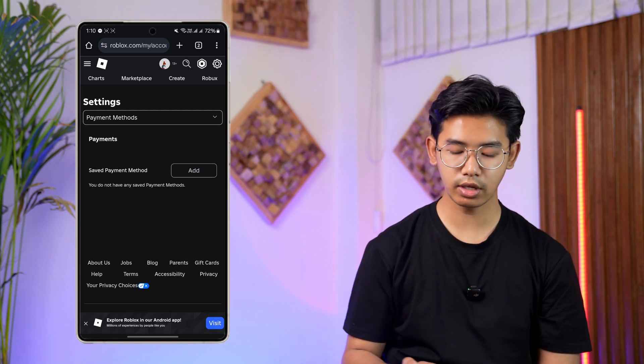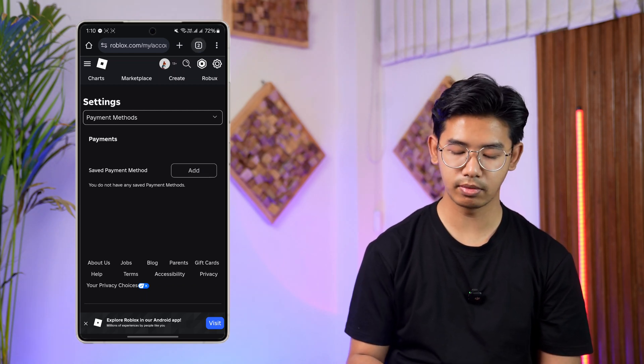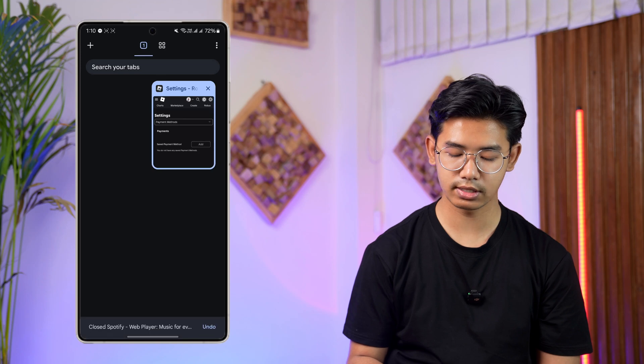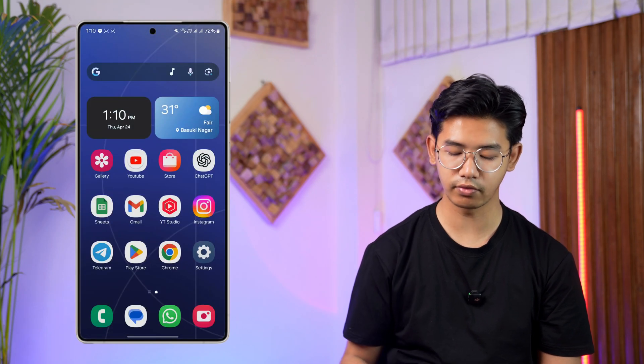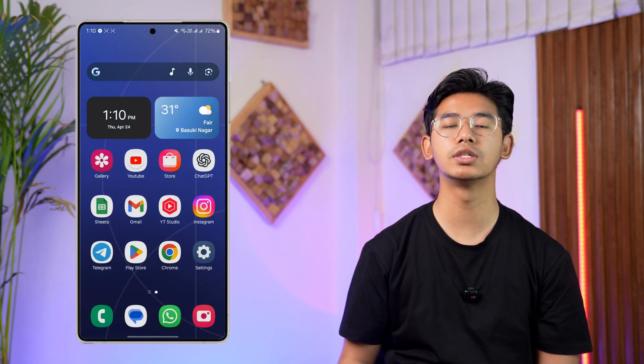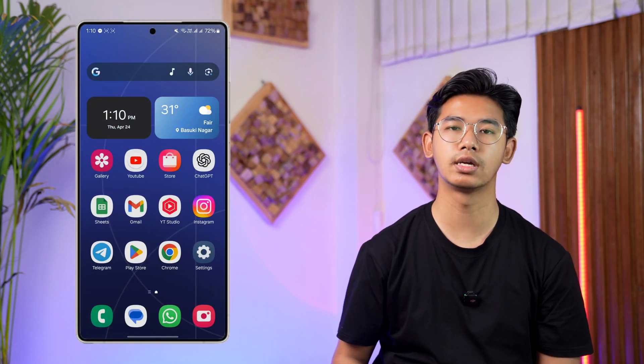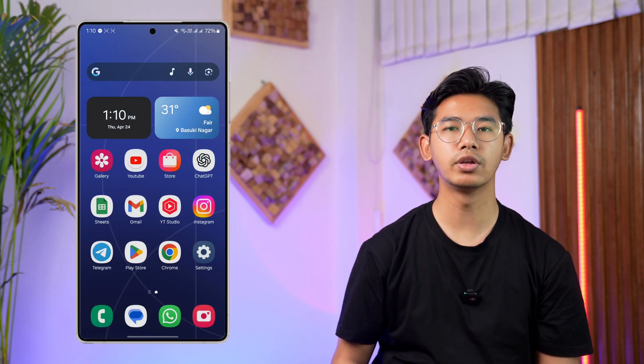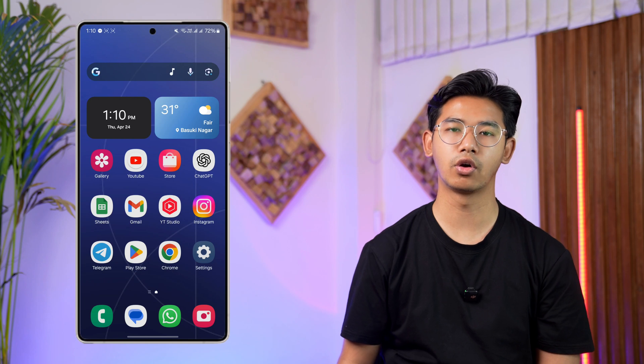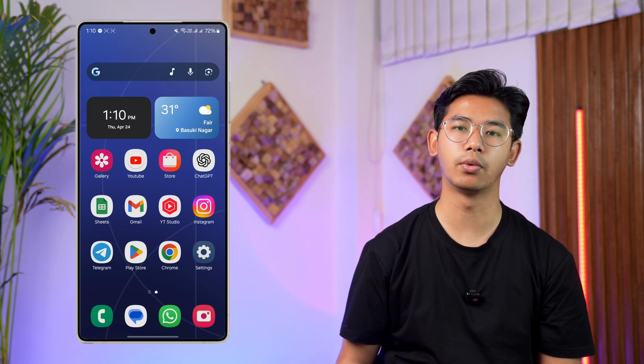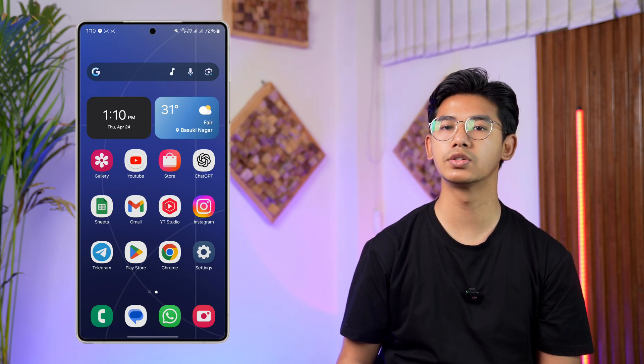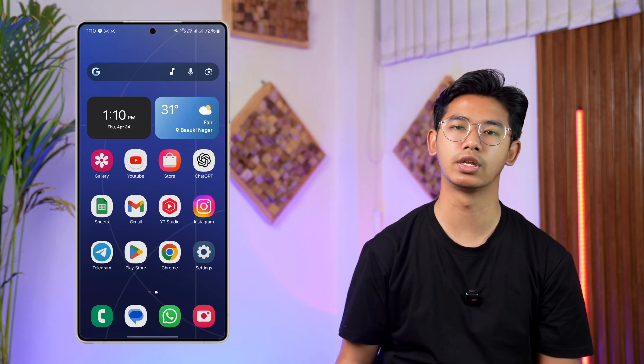This way you can change your payment method on Roblox. I hope the video helps you out, and if you have any further questions, queries, or doubts, feel free to leave them down in the comments below. As always, thanks for watching and see you soon in that next video.